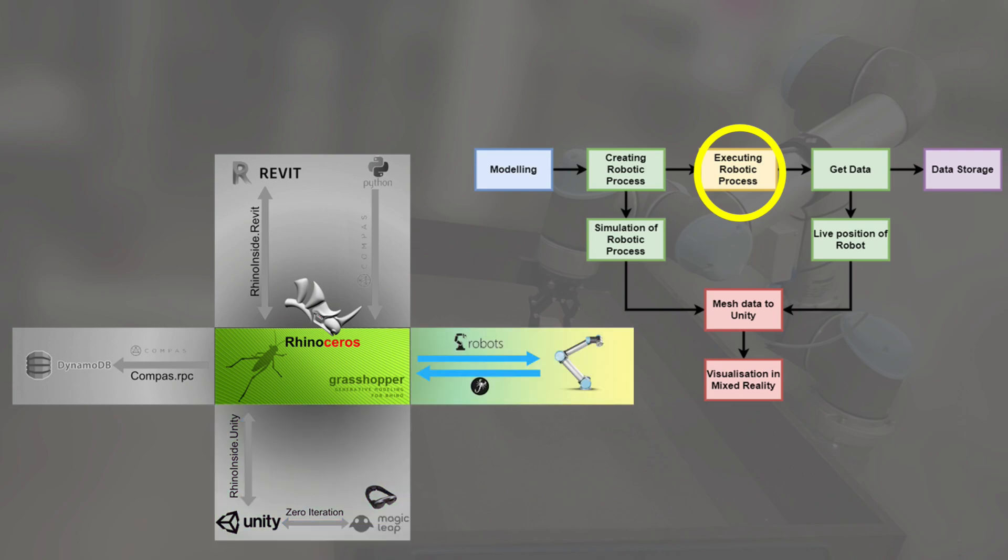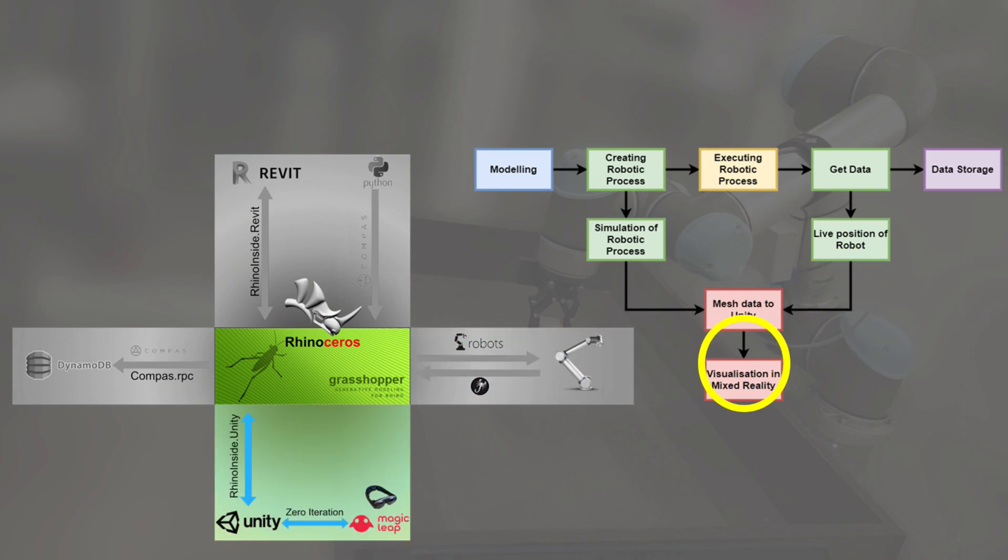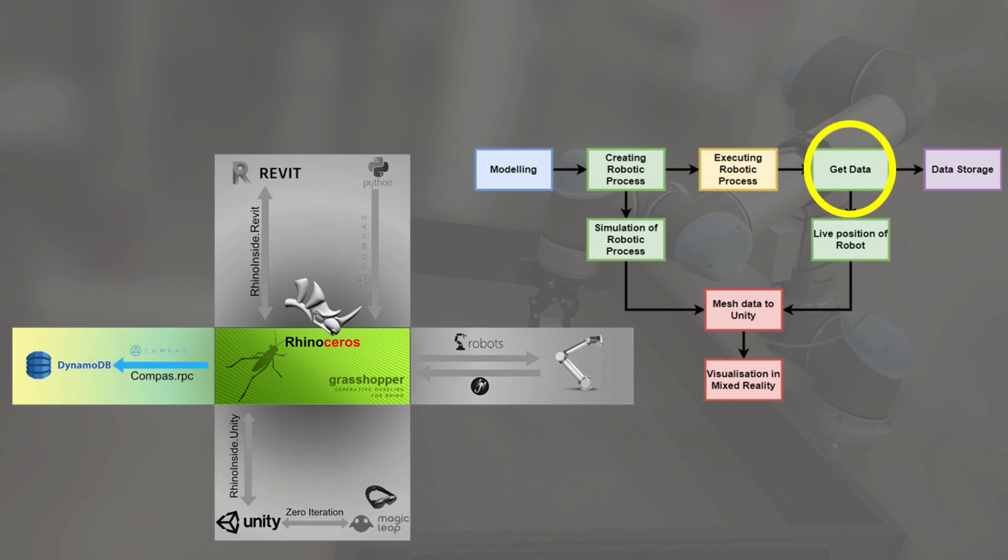During the robotic process, the live data is obtained and the live mesh is sent to Unity for visualization in mixed reality. The live data is also sent for data storage in the DynamoDB using Compass RPC.